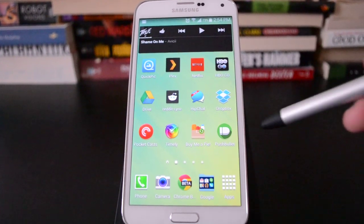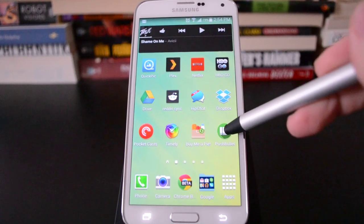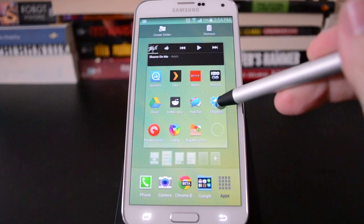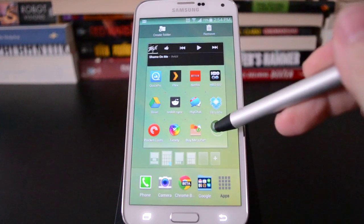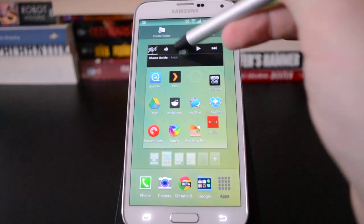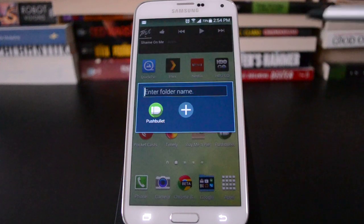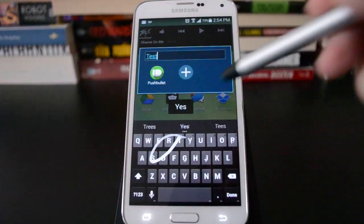On most Android devices you can create a folder on the home screen just by grabbing an icon and dropping it on another one, but you can't do that in TouchWiz. So you actually have to go up to 'Create Folder' and then you can name it whatever.